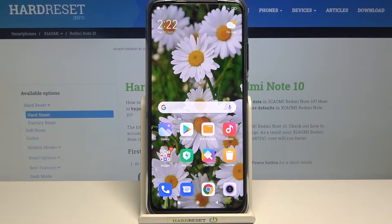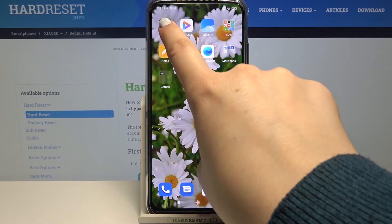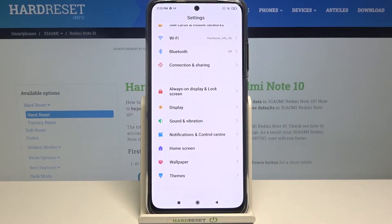Hi everyone, here we've got the Xiaomi Redmi Note 10, and let me share with you how to change the screen timeout on this device. First, we have to find and open the Settings.